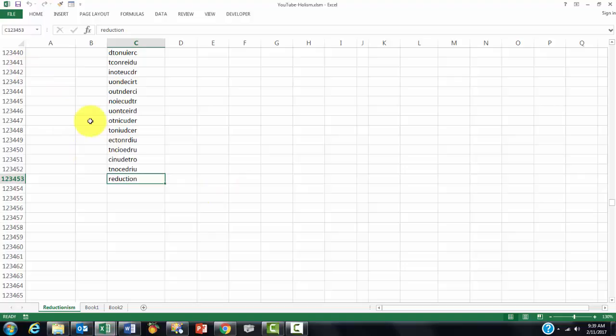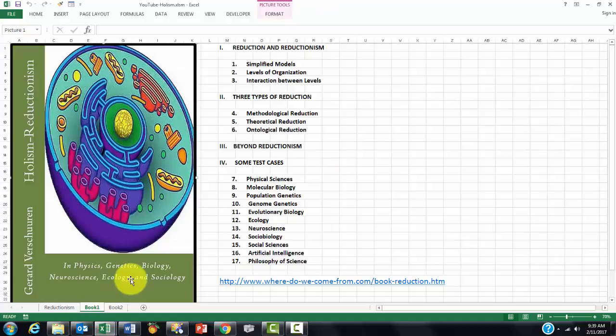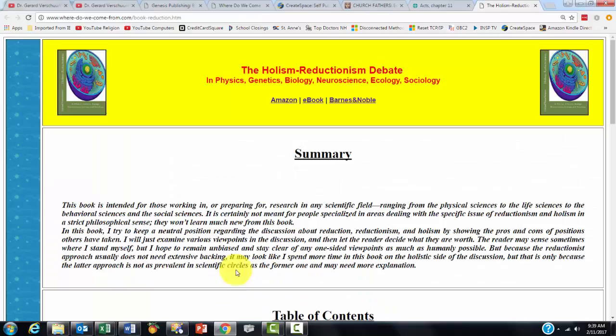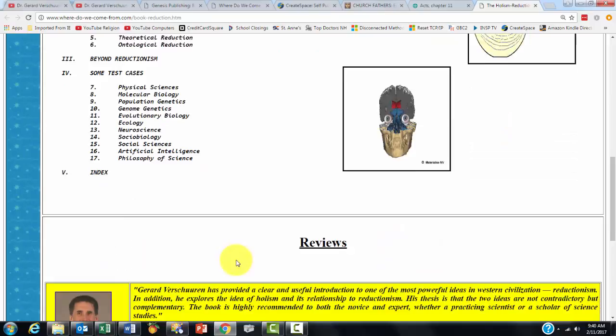Again, you can find the issue of reduction and reductionism and holism in this book. This is the table of contents. This is the link you can use by putting that in your browser. Here you will find information about that book, a summary, table of contents and some endorsements.